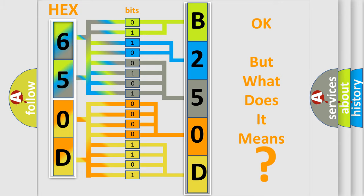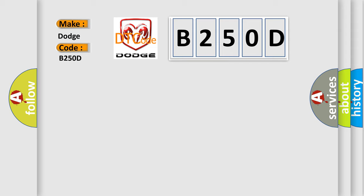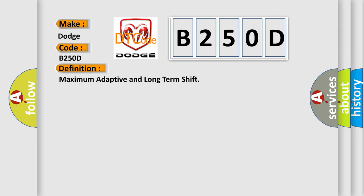So, what does the diagnostic trouble code B250D interpret specifically for Dodge car manufacturers? The basic definition is: maximum adaptive and long term shift. And now this is a short description of this DTC code.